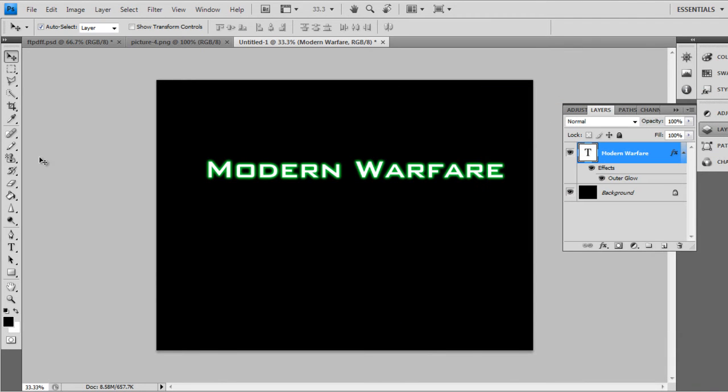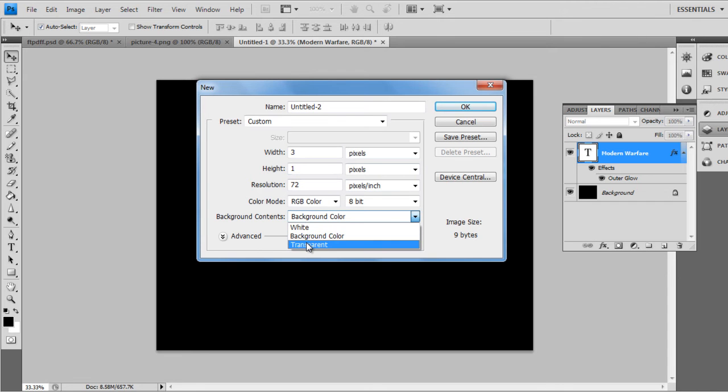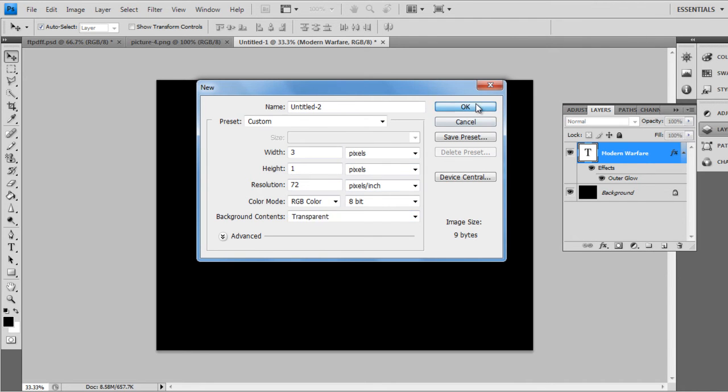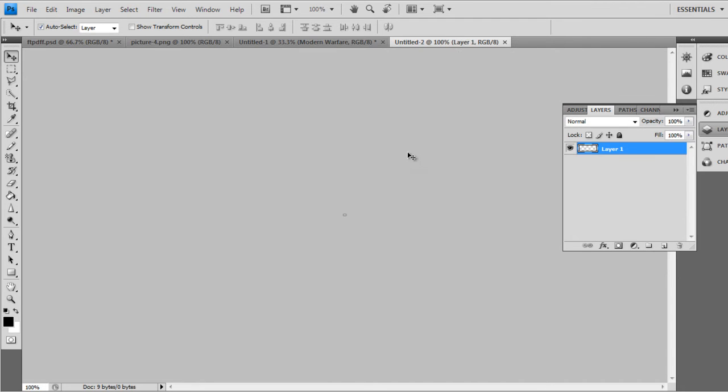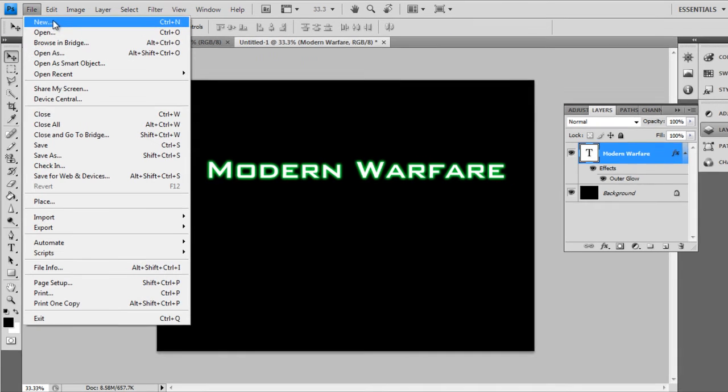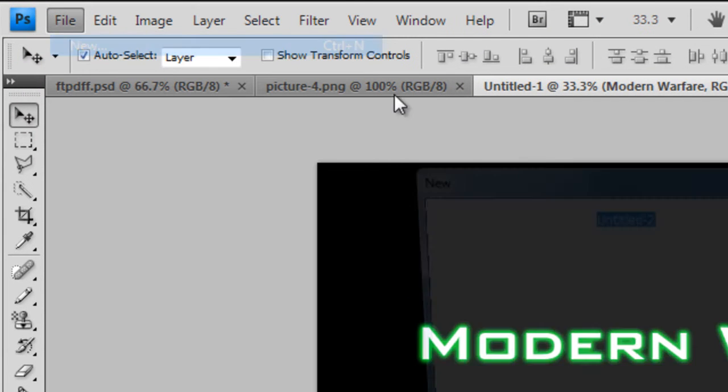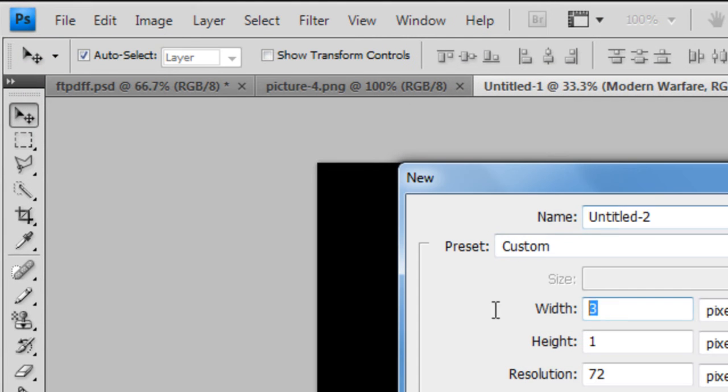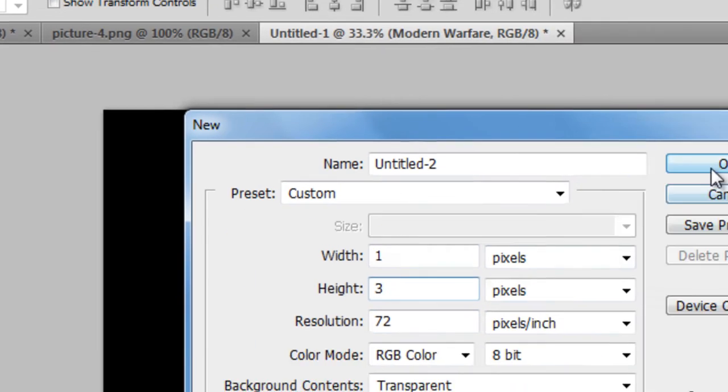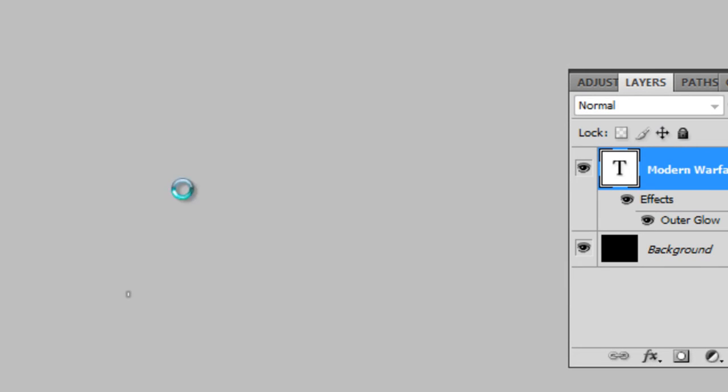Then next, go to File, New, Width 1, Height 3, Background Content Transparent, click OK.